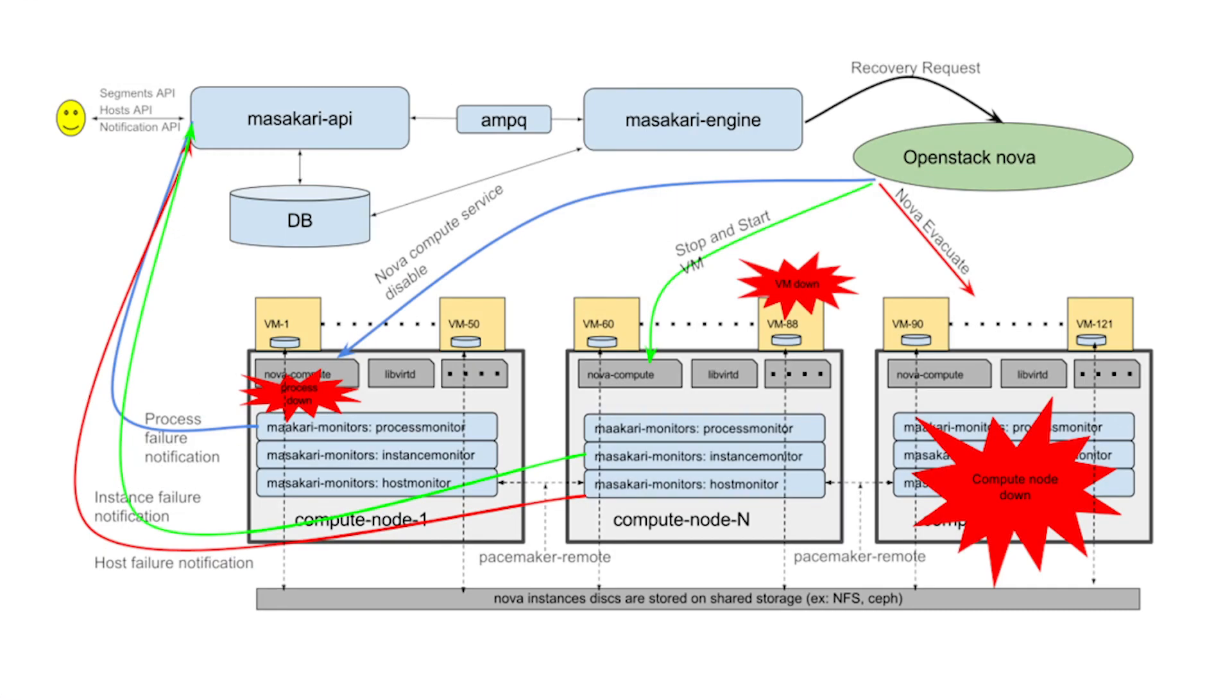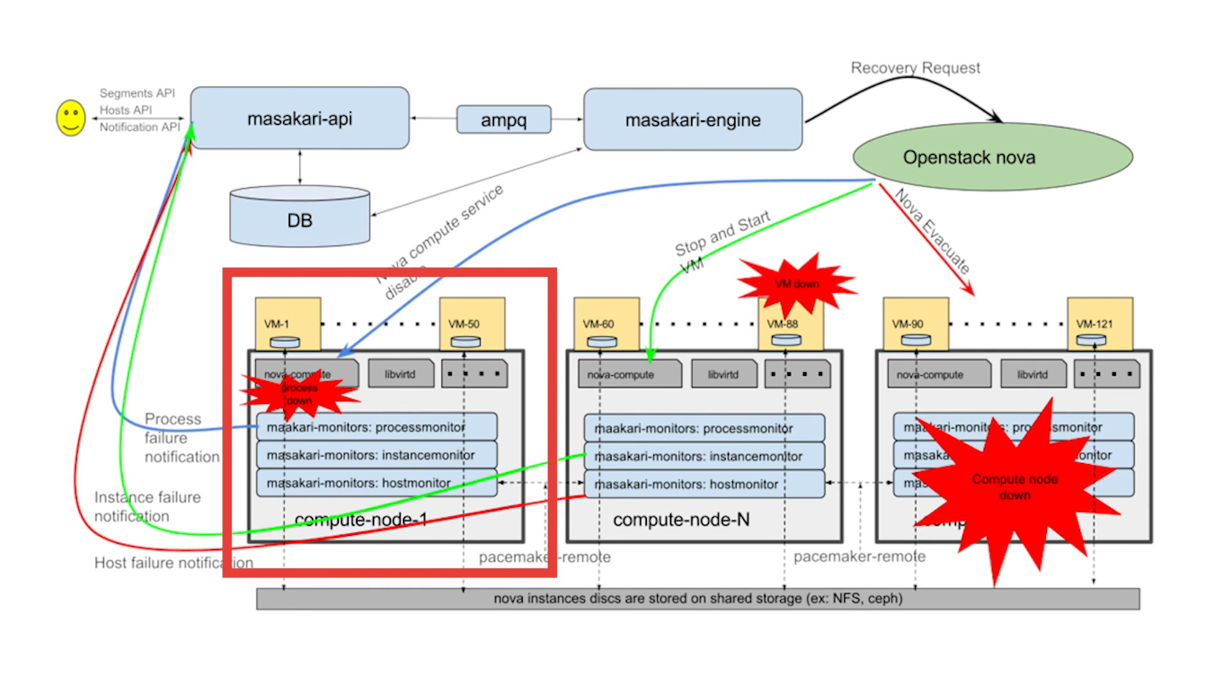In the last part of this demo, we look at the process monitor, a Masakari component that monitors and resurrects processes. This covers cases in which the host itself is up and running, but libvirt or nova have failed. Aside from such cases, the process monitor can be used to ensure other Masakari components are running consistently.